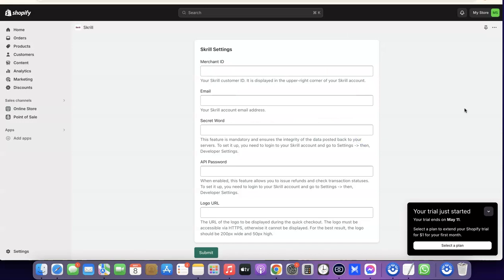After that, you have to enter your Skrill account details. Enter your Skrill merchant ID. To get your Skrill merchant ID, it is displayed at the upper right corner of your Skrill account.